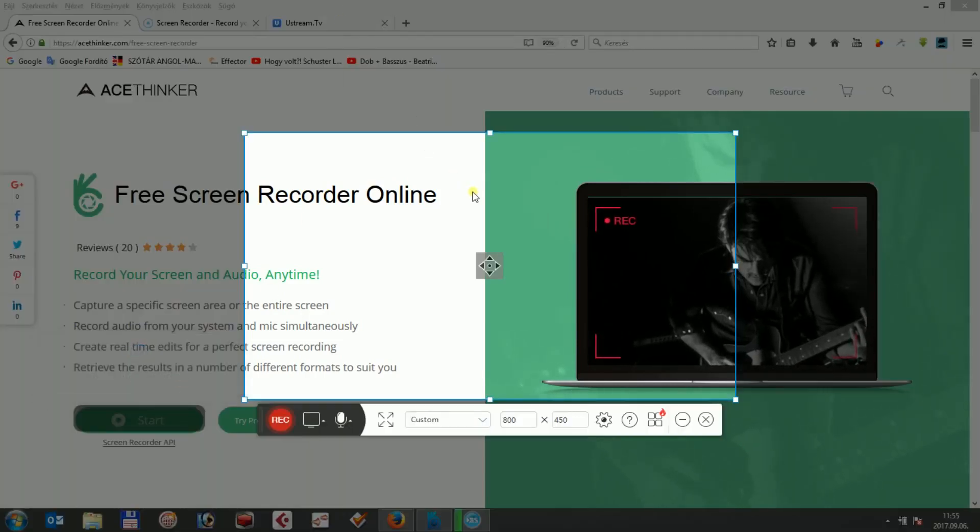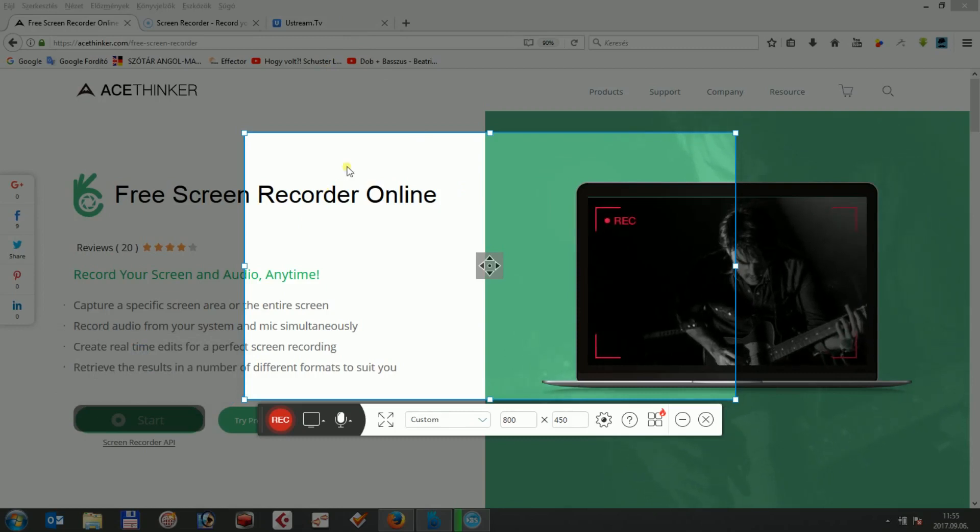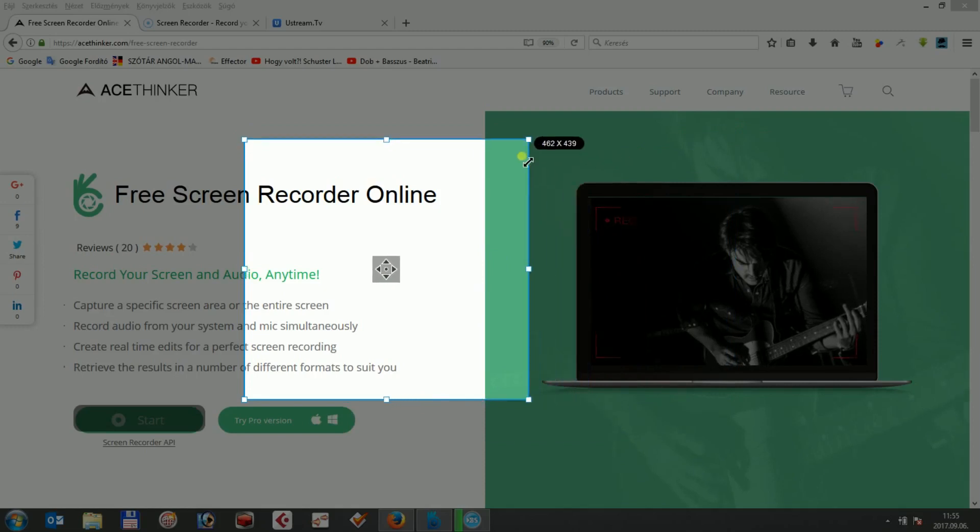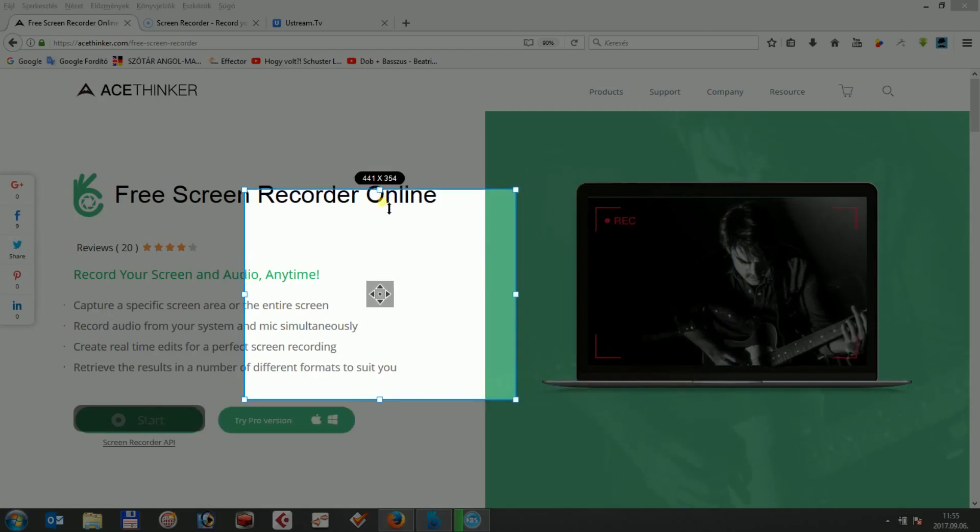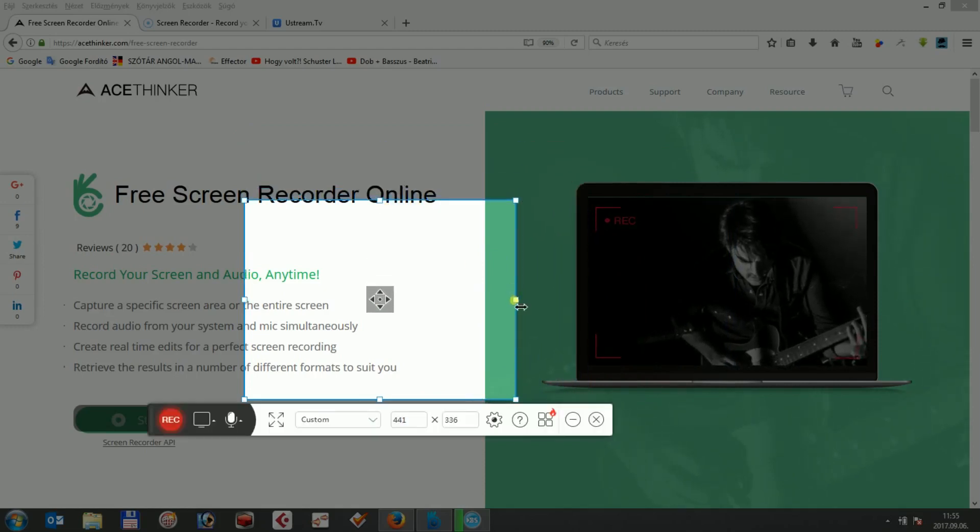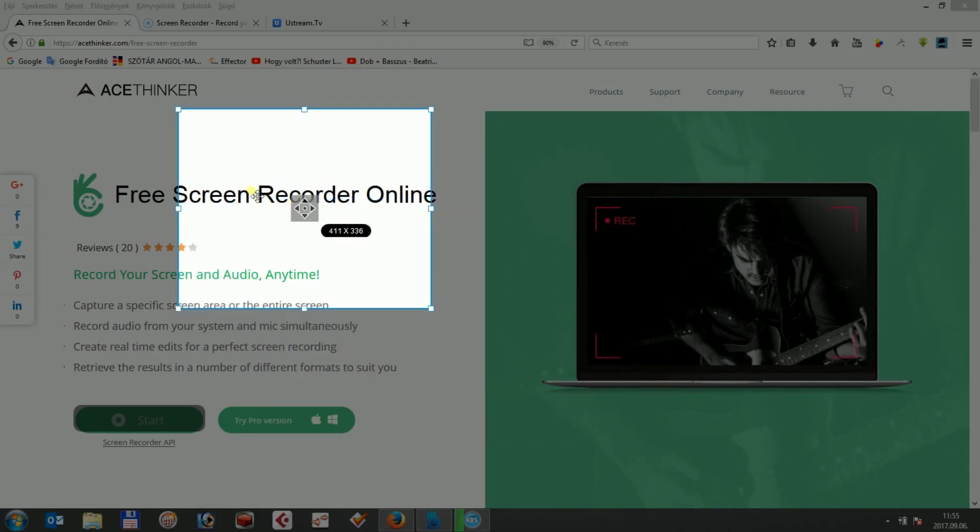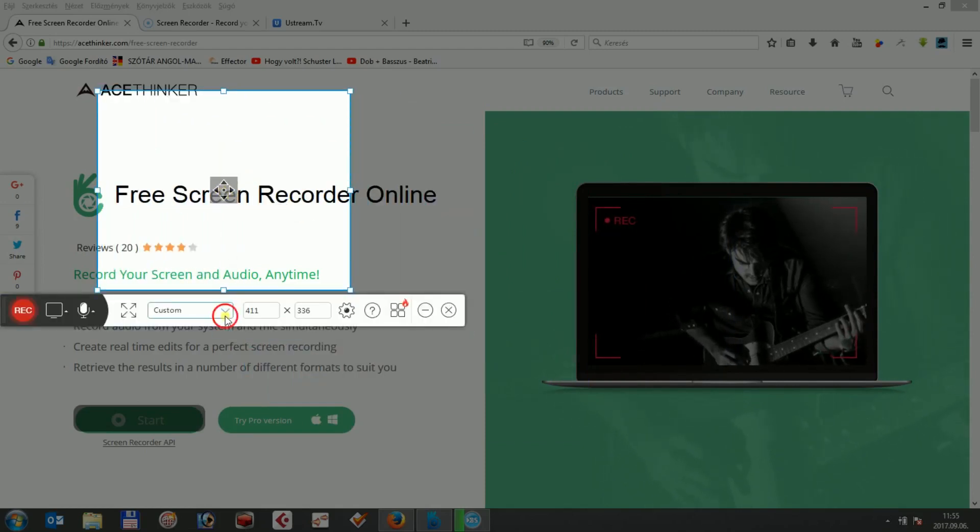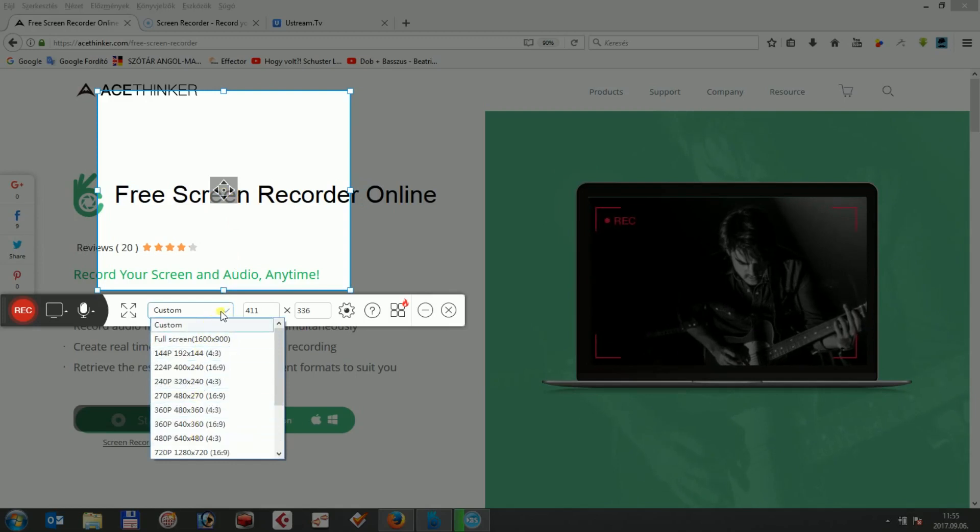The highlighted area shows what will be captured during the recording. You can adjust the recording area by clicking on the sides and pulling them to the right distance or clicking in the middle of the window and pulling it to another location. You can also click on the drop-down menu to select full screen or another common size.